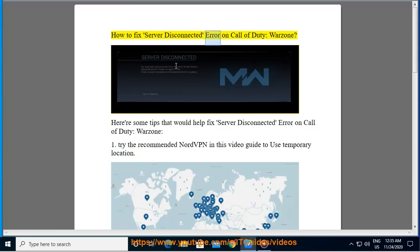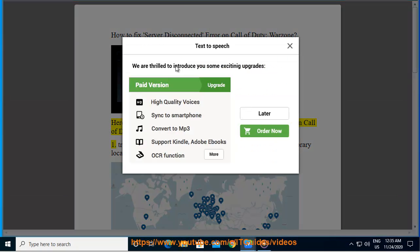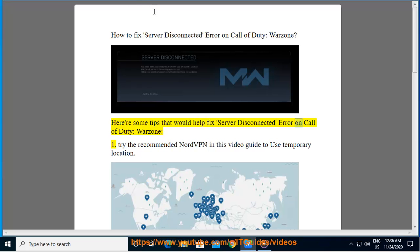How to fix server disconnected error on Call of Duty Warzone. Here are some tips that would help. First, try the recommended NordVPN in this video guide.